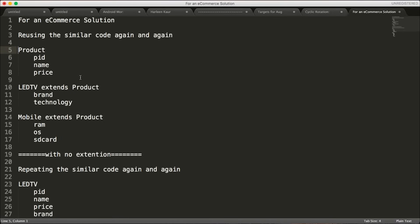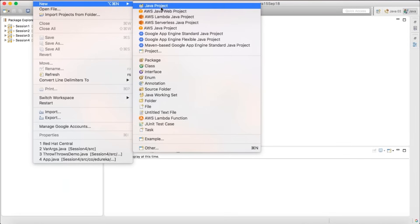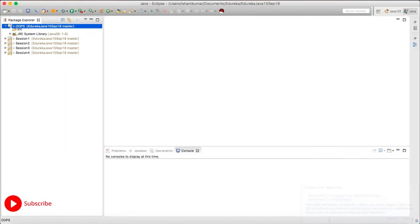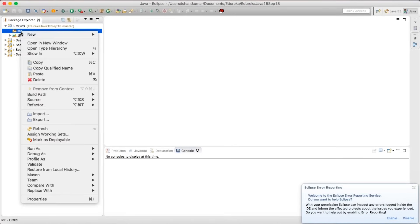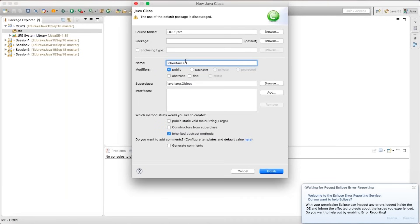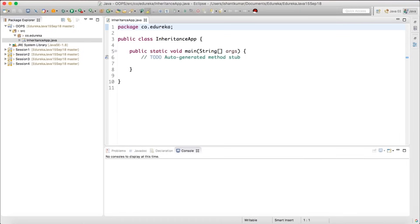Let's write a small program to understand this. We're using Eclipse as an IDE — you can use IntelliJ or whatever you prefer. I'll create a new Java project called 'oops'. On the src, right-click and add a new class called InheritanceApp with the main method. I'm going to write a package called code.out.edureka. This package contains InheritanceApp with the main method. The main method is executed by the JVM when the program runs.